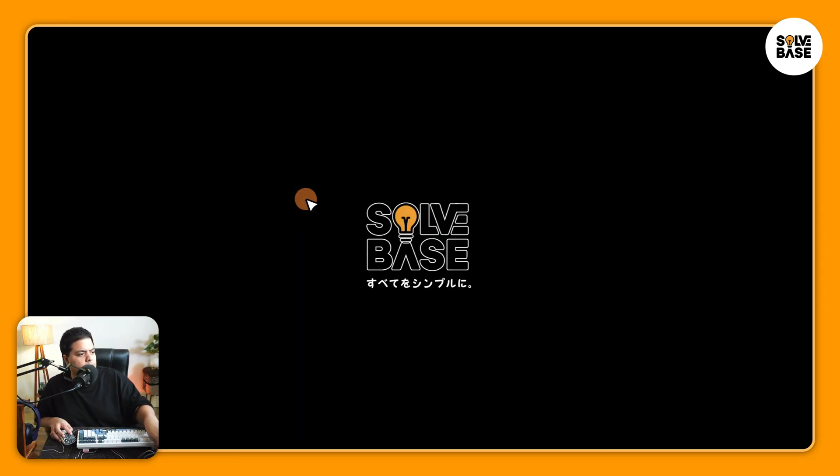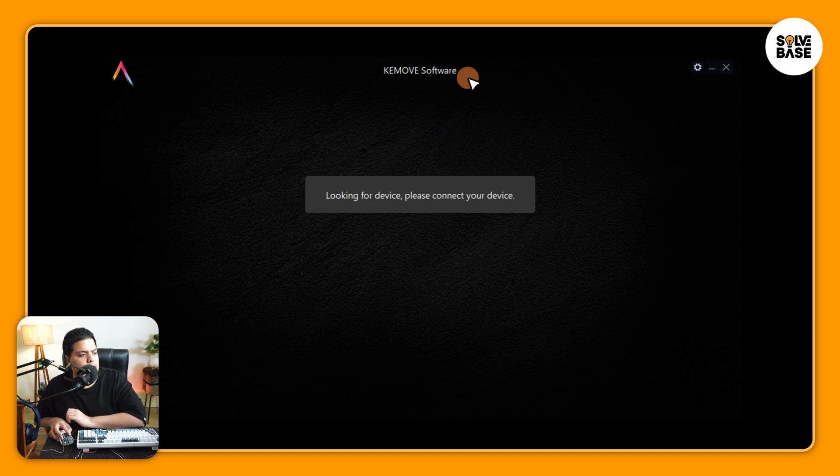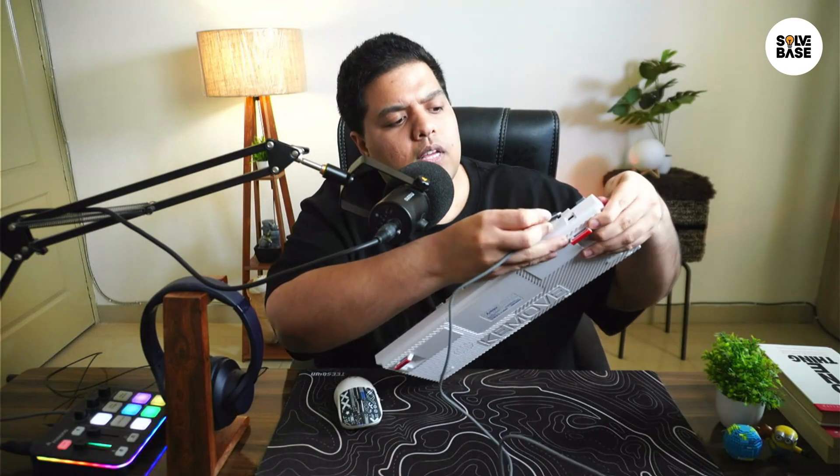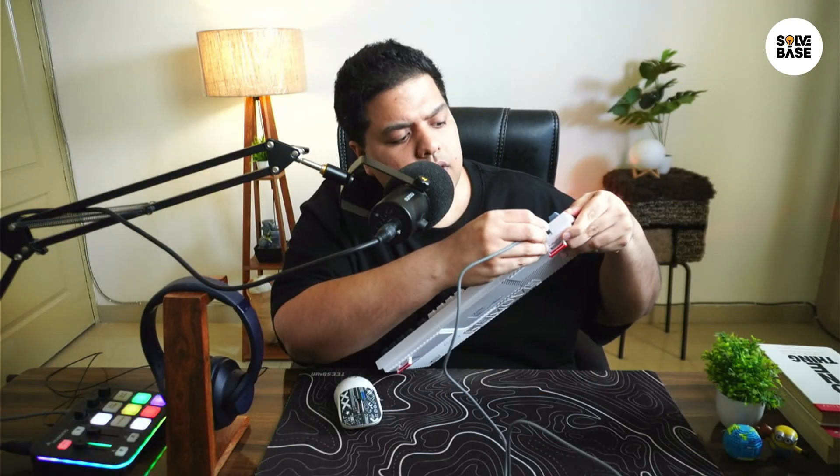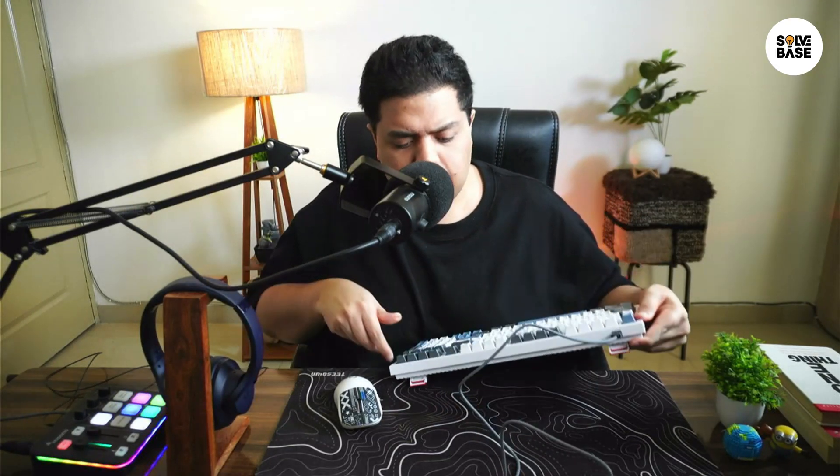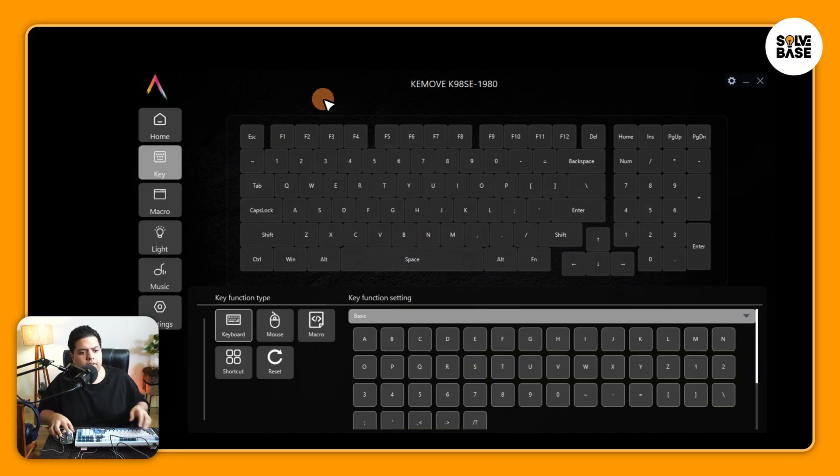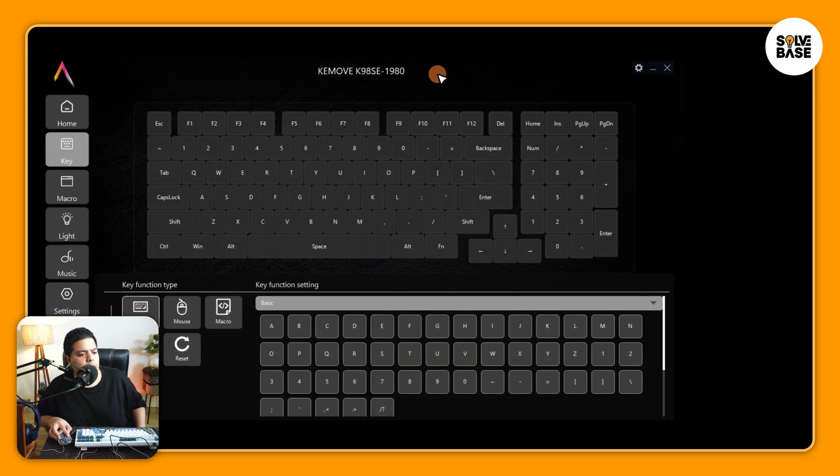I'm going to disconnect my keyboard and open it up. Now you can see here that it says looking for device, please connect your device. So in order to do this, we've got this Type-C cable that came inside the box. I'm just going to connect it to my computer and the other part I'm going to connect to the keyboard on the back side over here. Just connect it like this and you're going to find that our keyboard is now connected with the software.